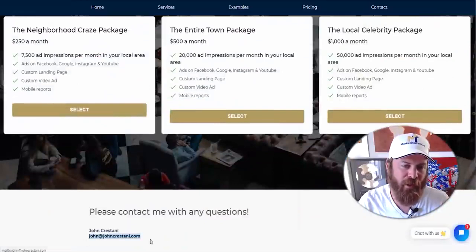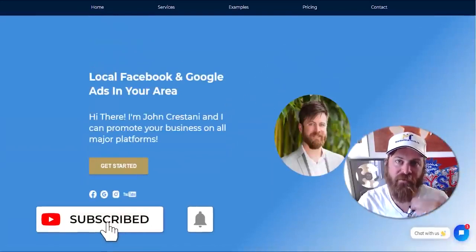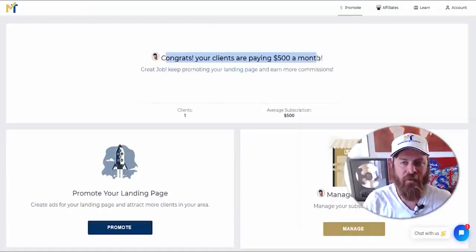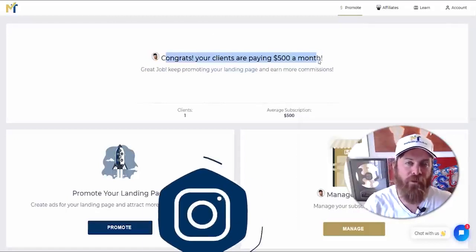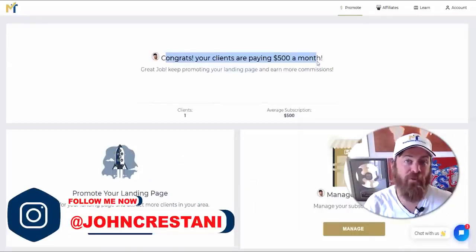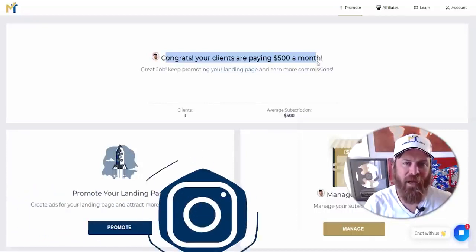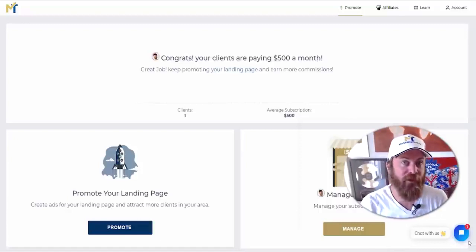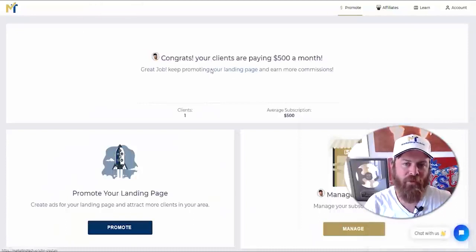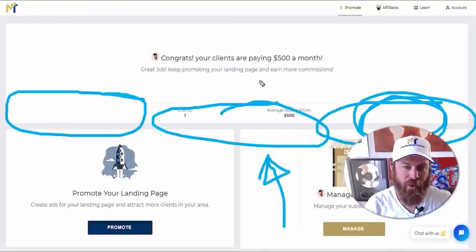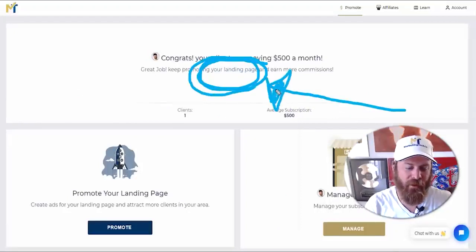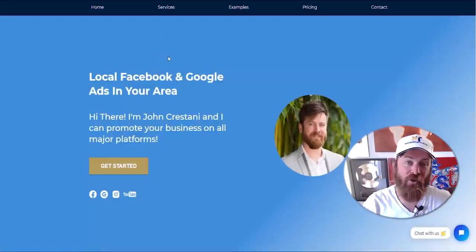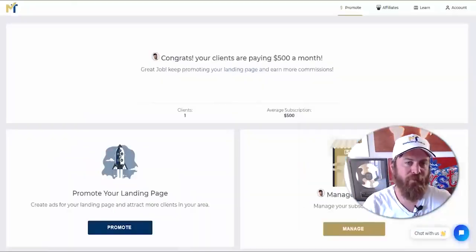Notice how everything on this landing page is localized and dynamic — my email address is on the page, people can contact me, and they see my face, all of which adds to conversion. Let's go back to the dashboard. Your dashboard won't look exactly like mine when you start because I have paying clients. We have almost 10 users already earning money every single month from their clients and we barely released this a couple of days ago. Your landing page link shows up right on the main screen and you can click it to go to your page — it's on our domain at marketingtech.io/johncristani.